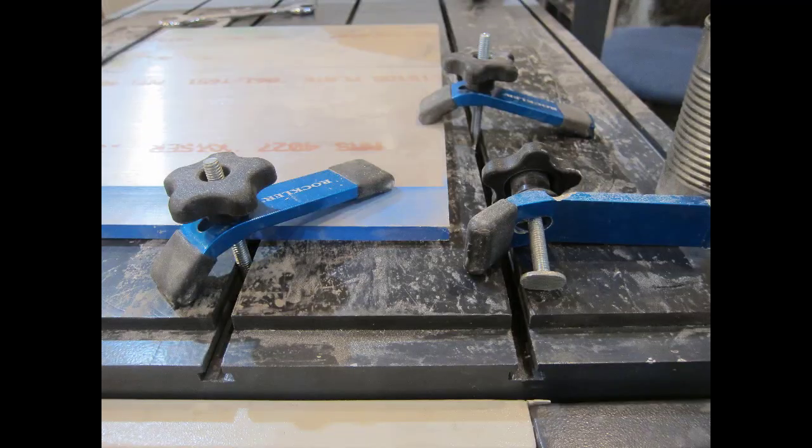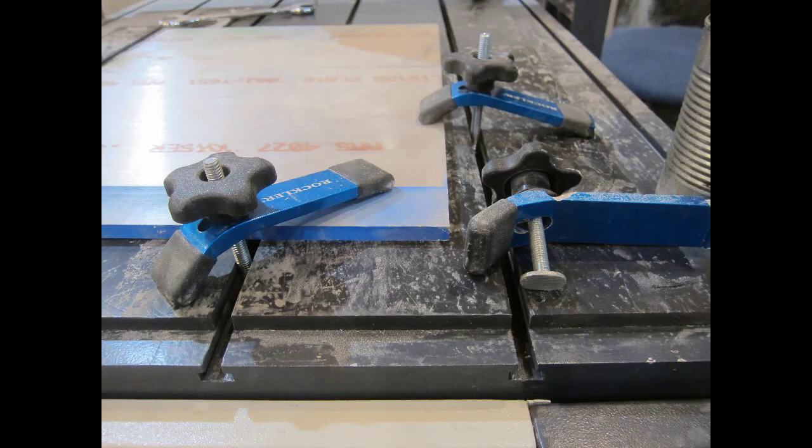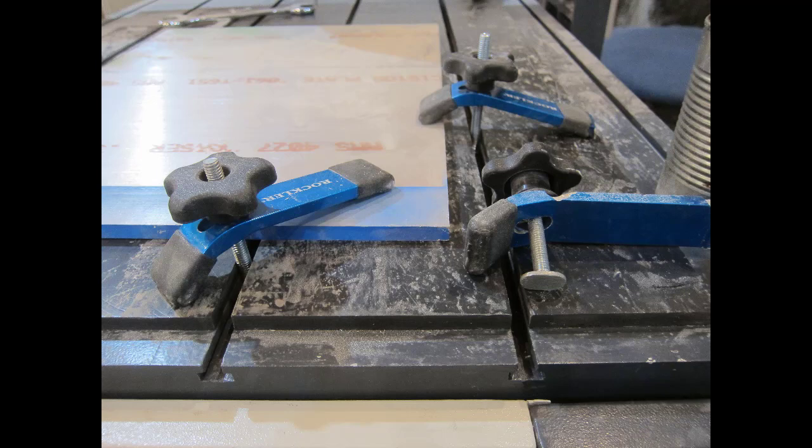While clamps and screws respectively may be the default choices for these CNC machines, there is a whole world of alternative fixturing methods you may want to think about for complex or repeated jobs. Things like glues or vacuums or custom machine fixtures to hold down parts you want to make multiple copies of.